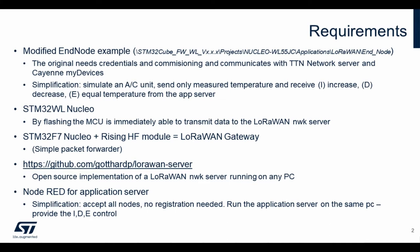Lastly, for the application server we will use Node-RED Flow to simulate our AC unit. It will accept all nodes that want to connect, no registration is needed, and it will run the application, providing us the increase, decrease, and equal control.